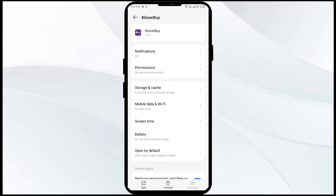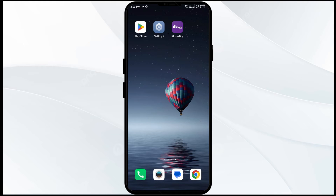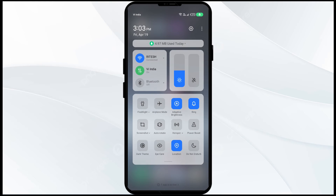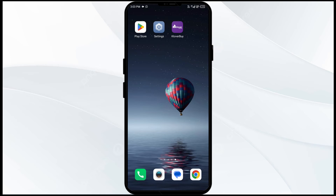The third solution to fix this problem is to disable and enable your internet connection. To do that, go to the control panel and activate Airplane Mode for four to five seconds, then turn it off. By doing this, you will disconnect from all your internet activities and reconnect them shortly after.